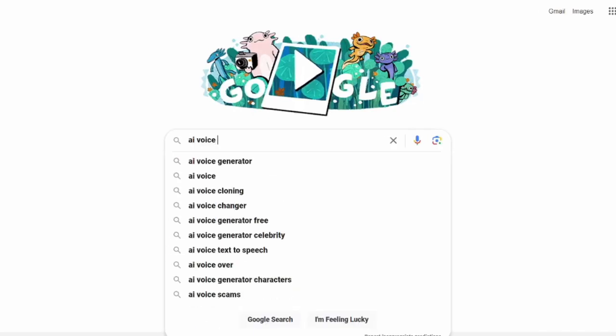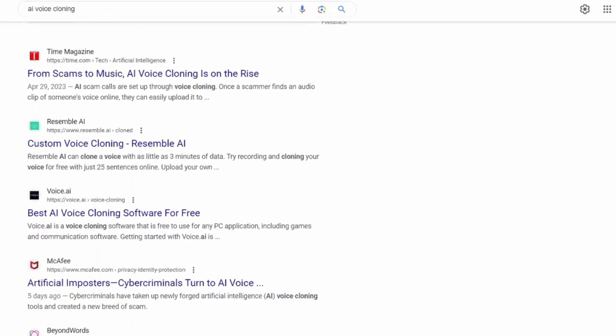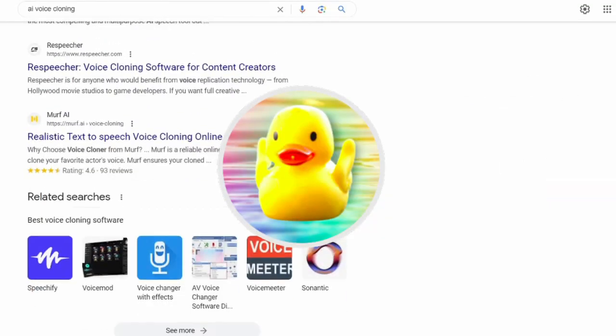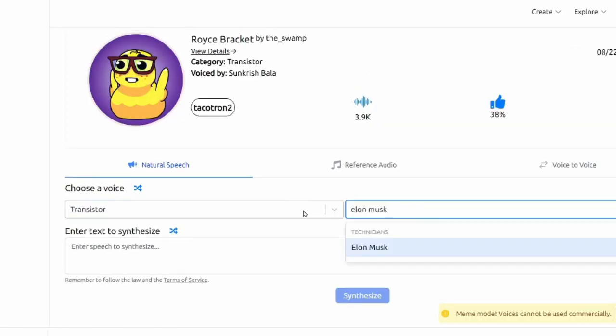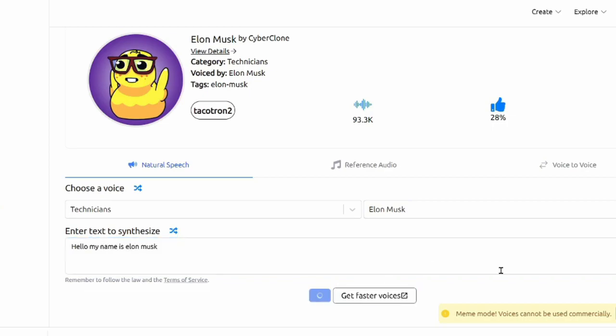However, if you don't have a spare dollar lying around, you could always go for free alternatives such as uberduck.ai. Uberduck offers a huge variety of pre-cloned voices for free.